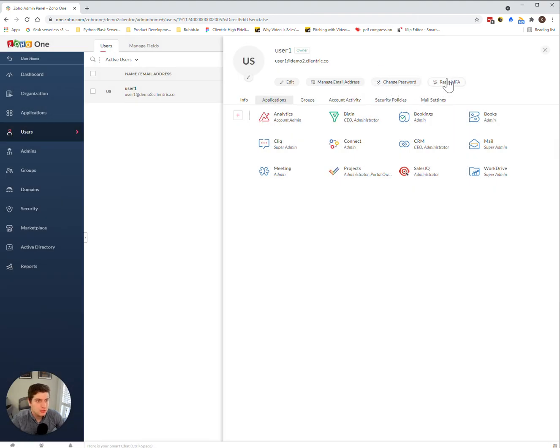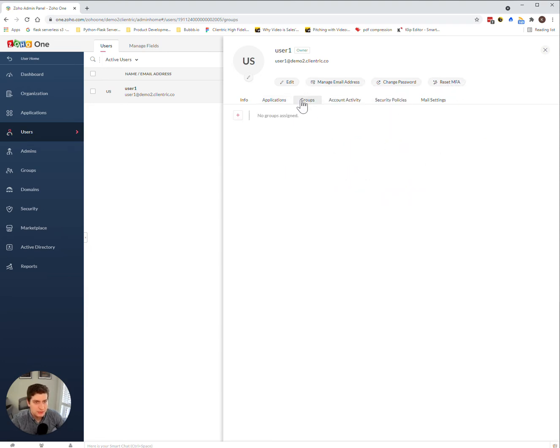Again, you can change your password, reset your multi-factor authentication if that's what you're using. And in these tabs here, you can see that this person is not associated with any groups. So you can assign them to groups.